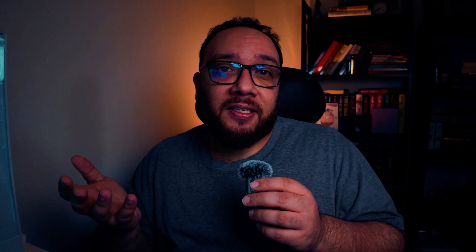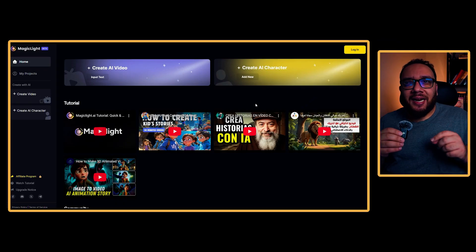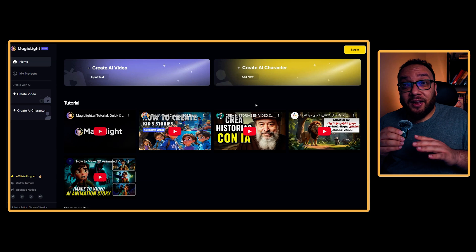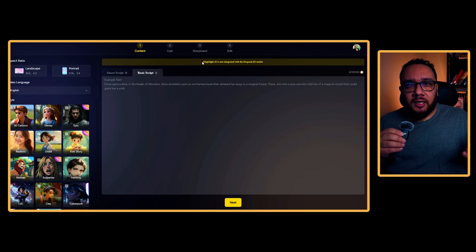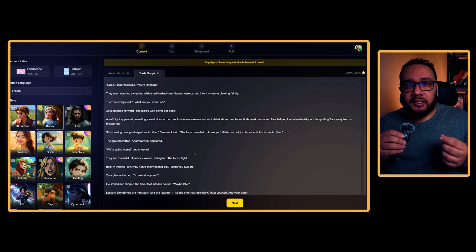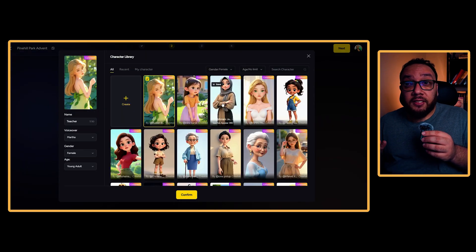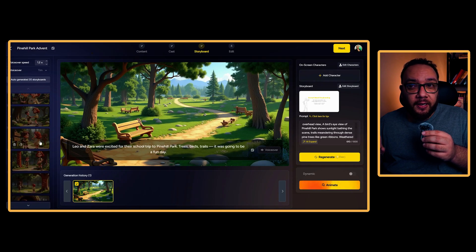The best part is you don't need to be a designer, an editor, or even an animator. You just need one good idea and a bit of consistency. When you first log into MagicLight, it doesn't look like much, but under the hood this thing is doing something I haven't seen in any other tool. It uses a large-scale model, DeepSeek R1, not just to generate stories, but to break them into scenes, assign visuals, voices, and build a full video pipeline.